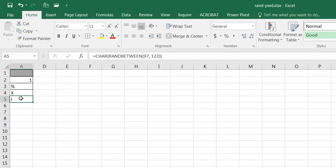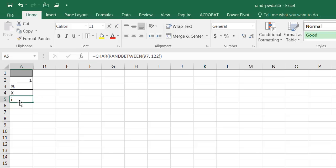The fourth one here is going to create a random number between 97 and 122 and put it into the character function or the CHAR function and bring back the lowercase letters.